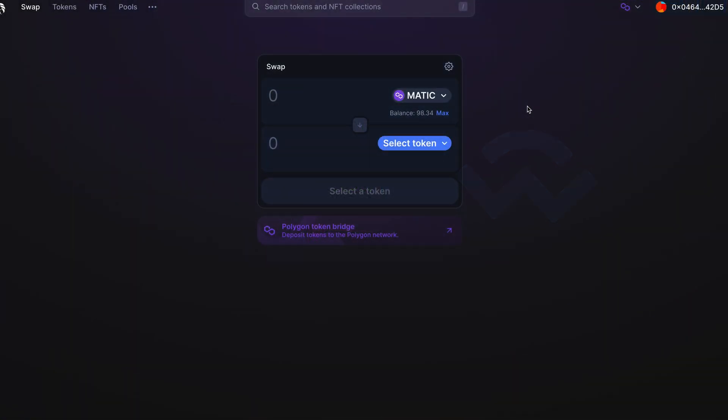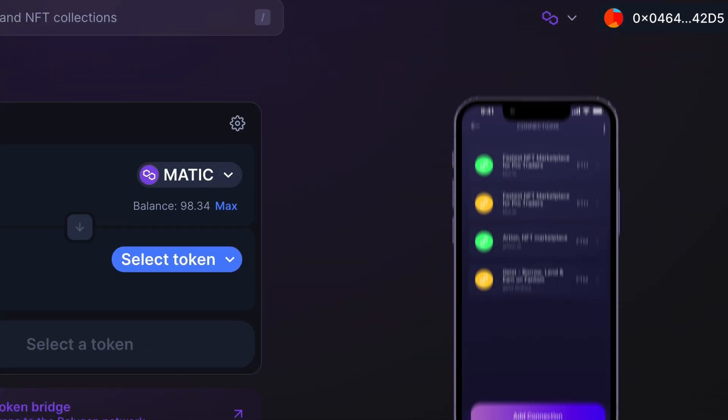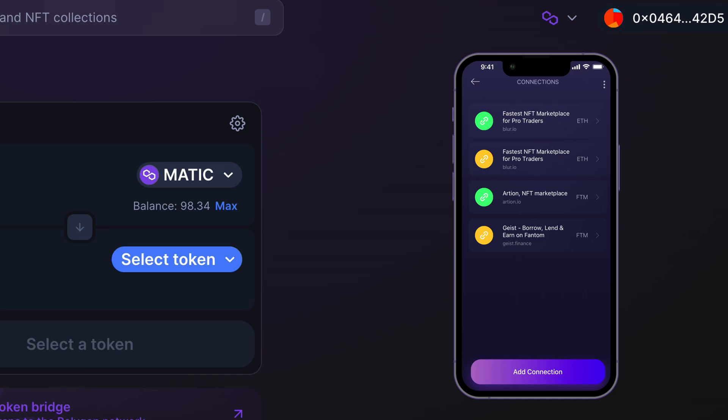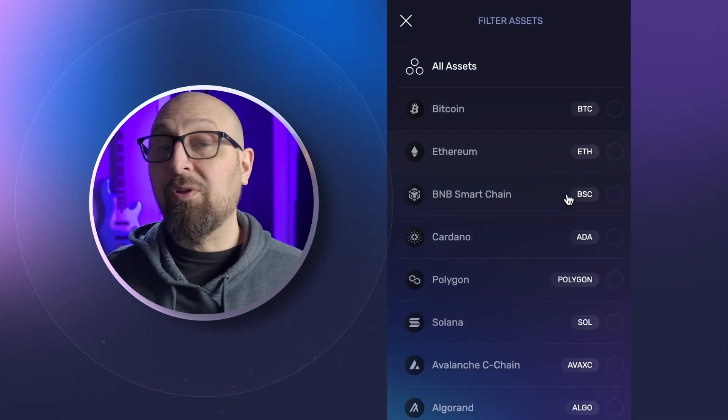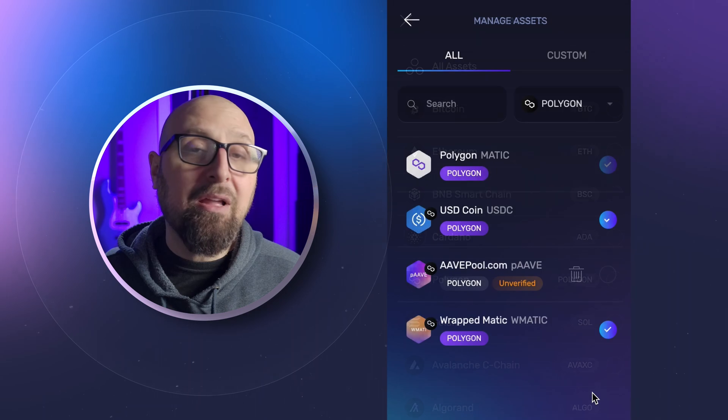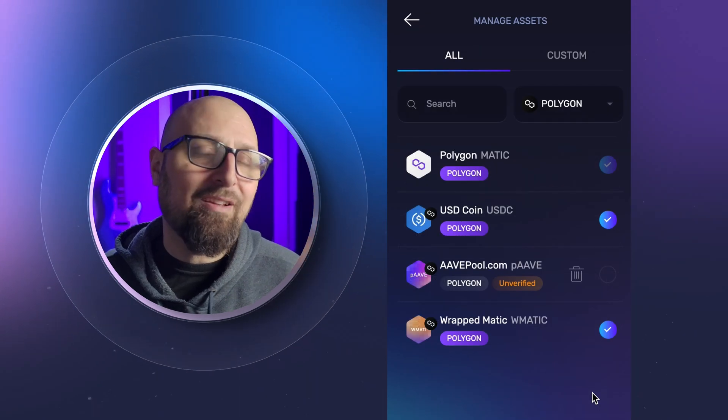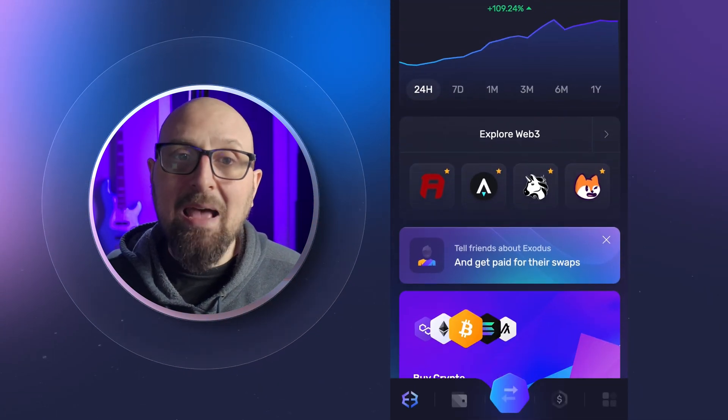Once connected, you'll see your Polygon address in the dApp and connection in your mobile wallet. You can connect and explore without any funds in your wallet, but if you want to interact with Web3 apps, you'll need some Matic tokens.